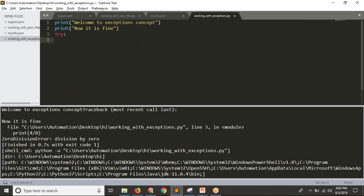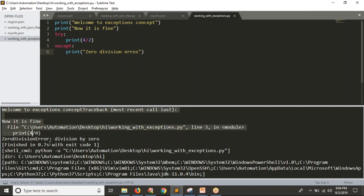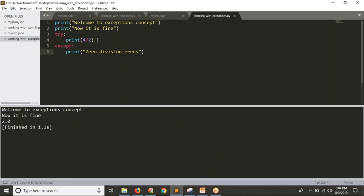Don't worry about syntax — just observe the output. I am printing simply four division by two. Previously you are getting your output. Suppose if I do four divided by zero, what is happening? It is not giving a raw error — of course there is an error, but we are handling it. We are giving clear information: zero division error. Now it is handled carefully.